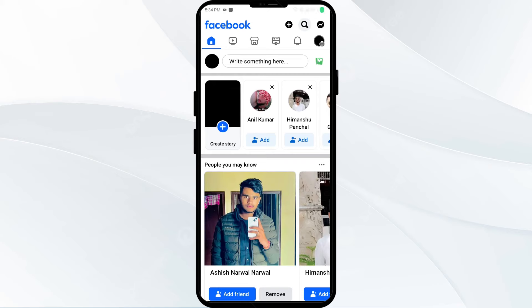Hello everyone and welcome back to our YouTube channel. In this video, we will guide you how to fix Facebook timeline not showing all posts. So without wasting the time, let's come to the main part of the video.